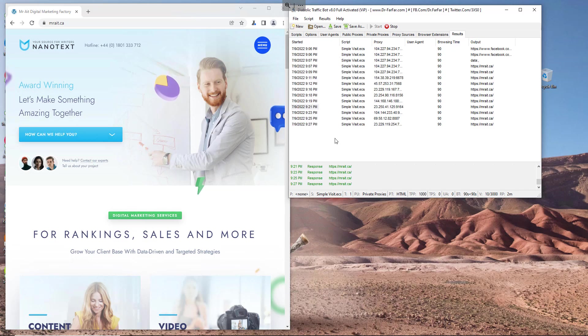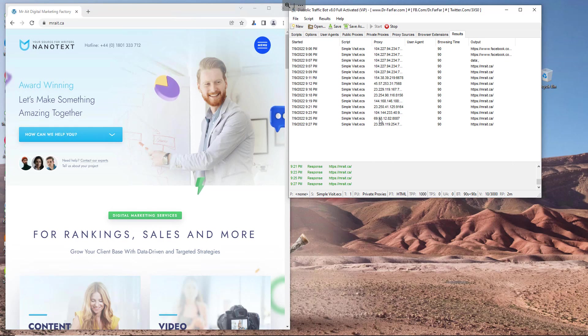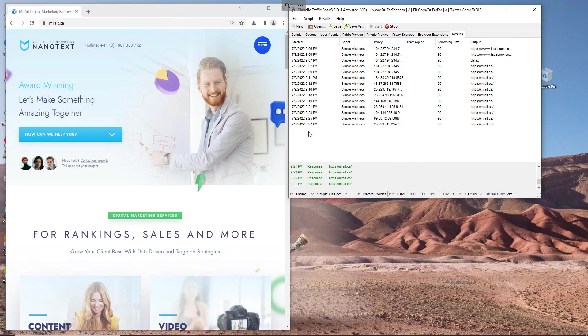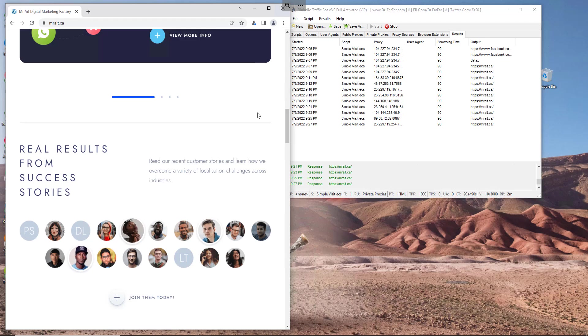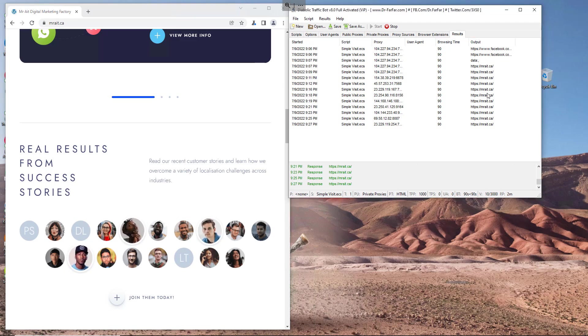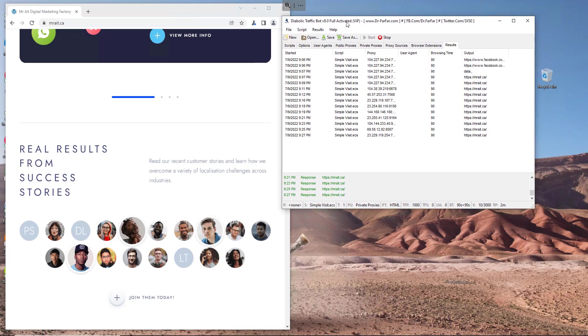And here you go for the results. It gives you an overview, an idea of how your campaign is working. So far I've been visiting this website with these proxies, and the visit is for between one and two minutes.